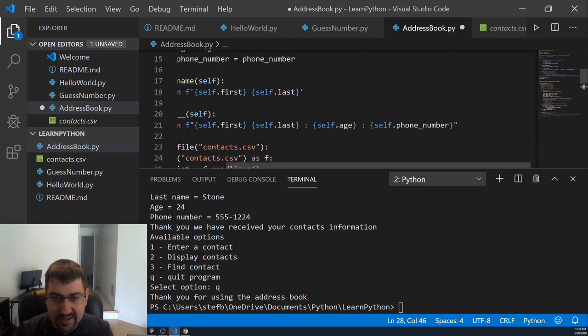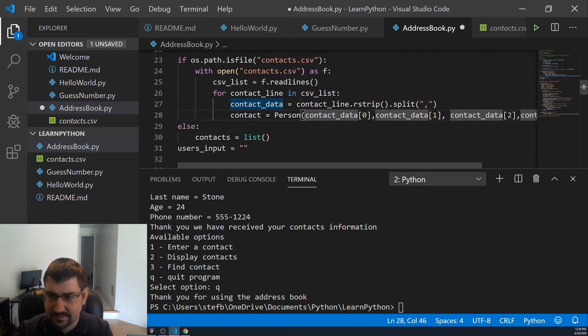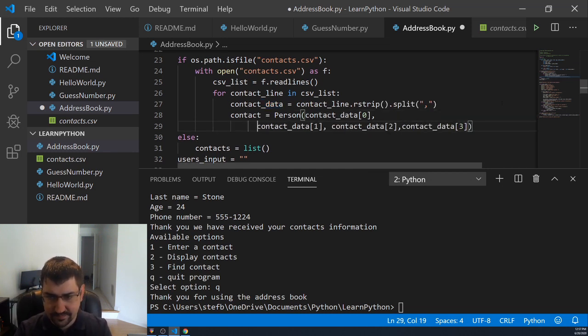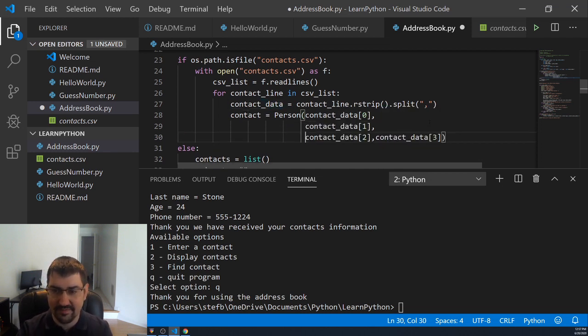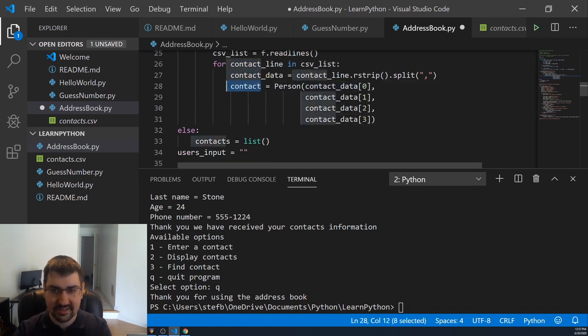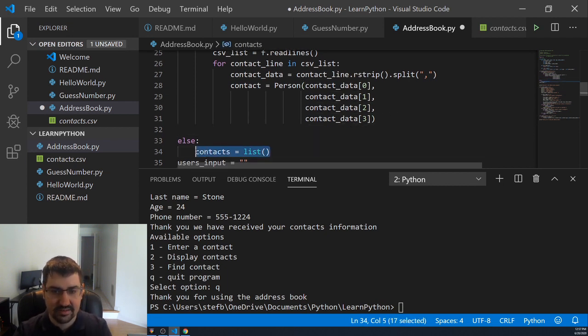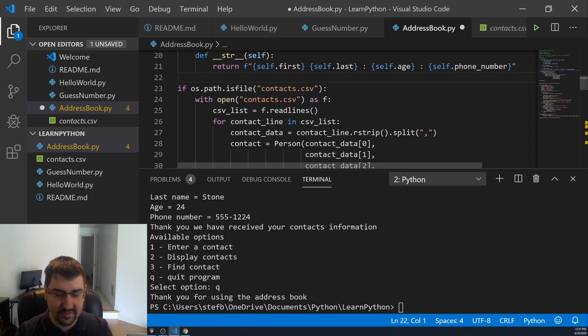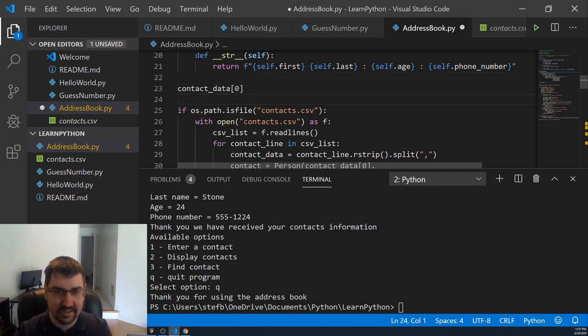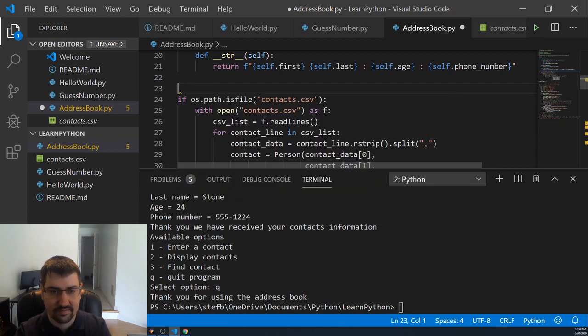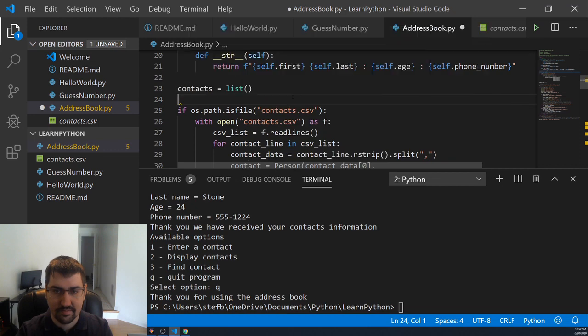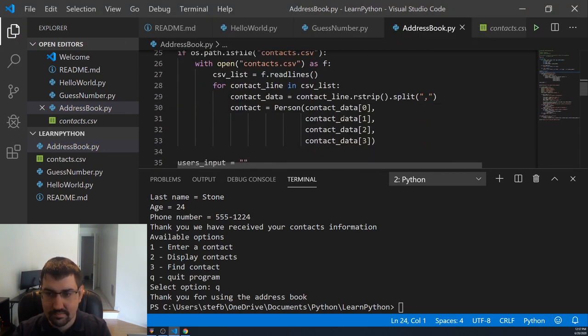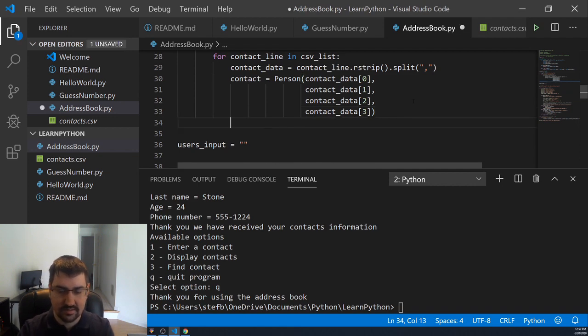Python also doesn't care that much about new lines when you're calling arguments, so you can do this. This allows us to keep our entire string length within a visible part of the screen. This will add our split data into our contact here and then we can add this contact. Actually no, we still need this. We're not going to create this in the else. We're just going to create this above because either way we need this object and we're just going to append people into it. And then contacts.append contact.